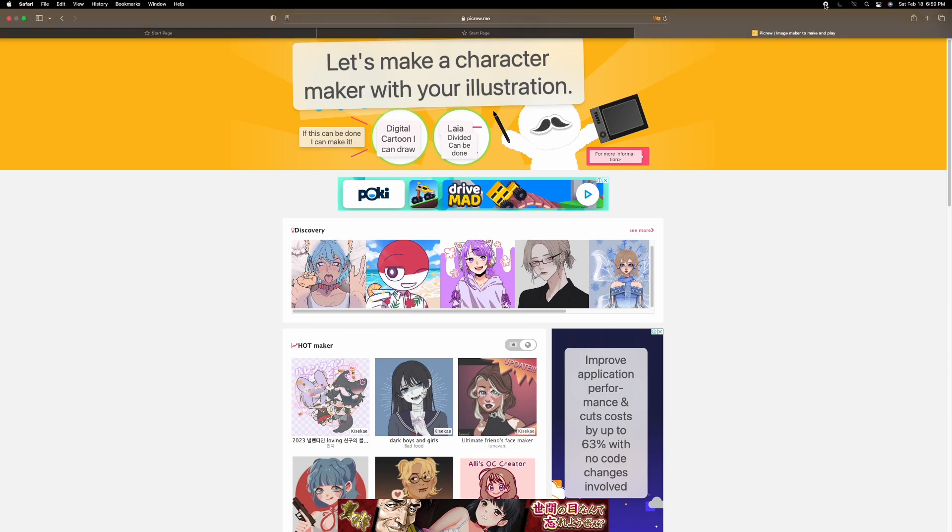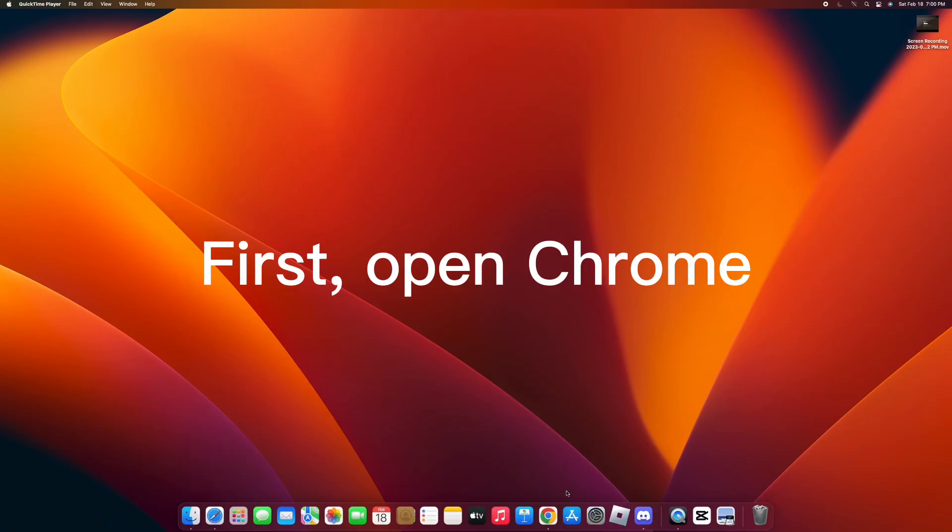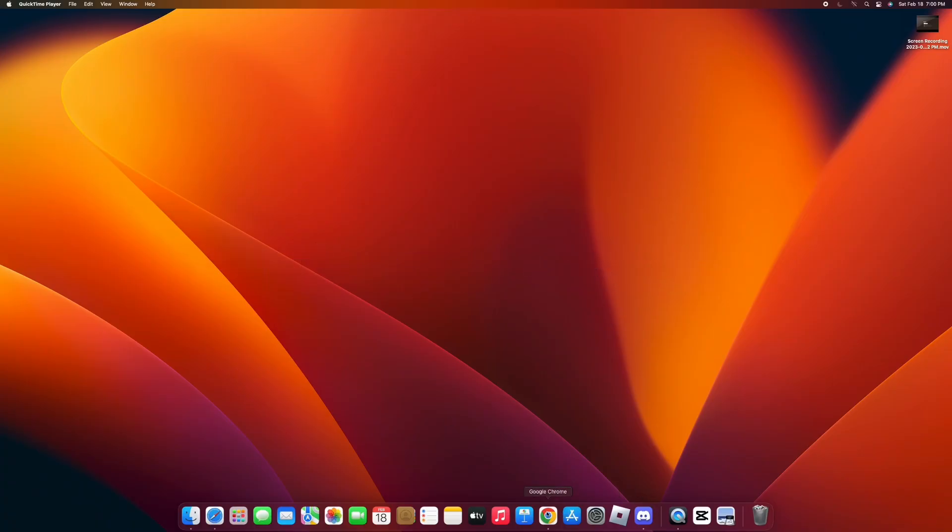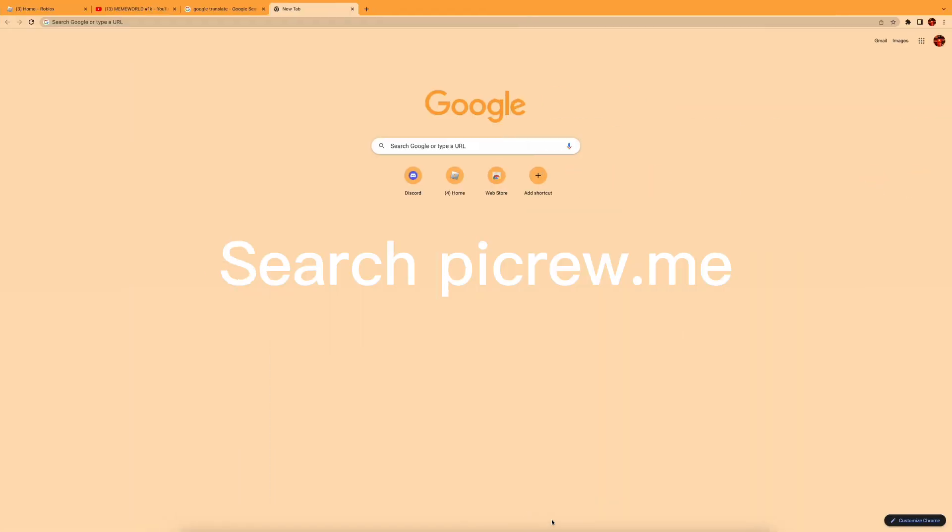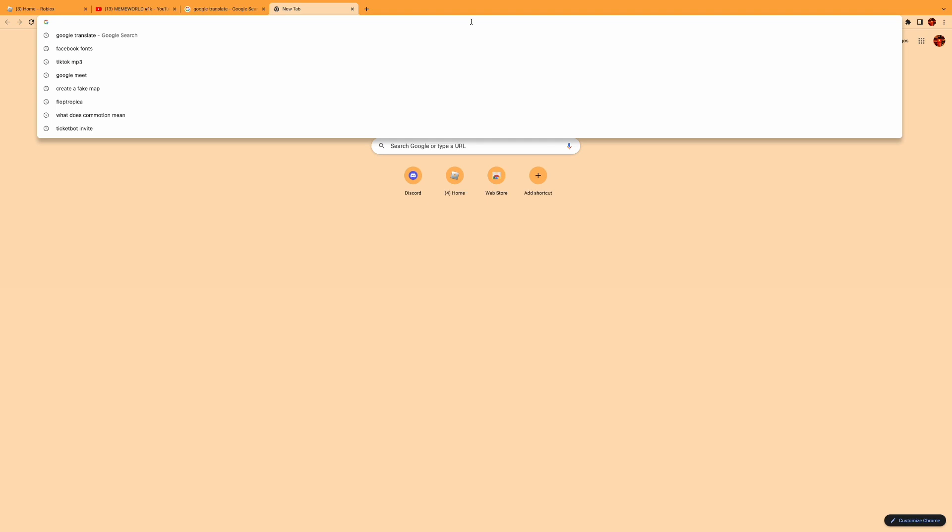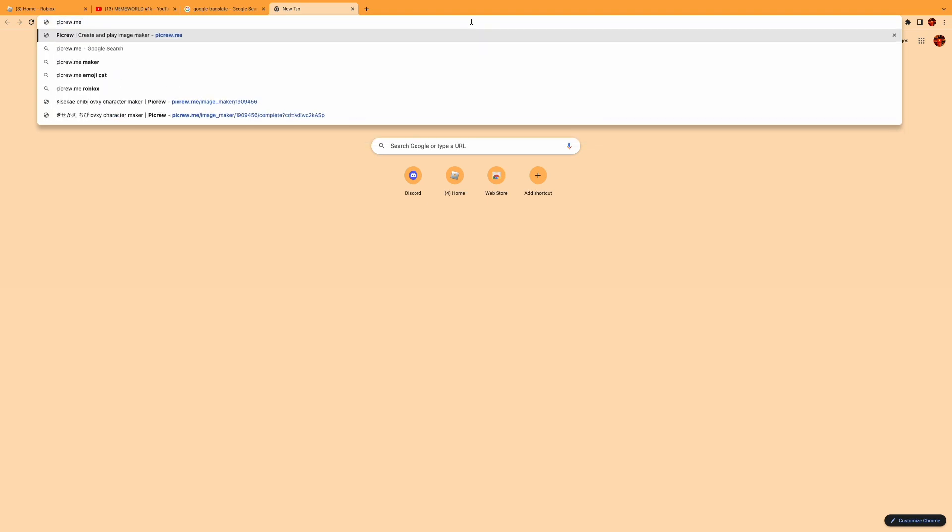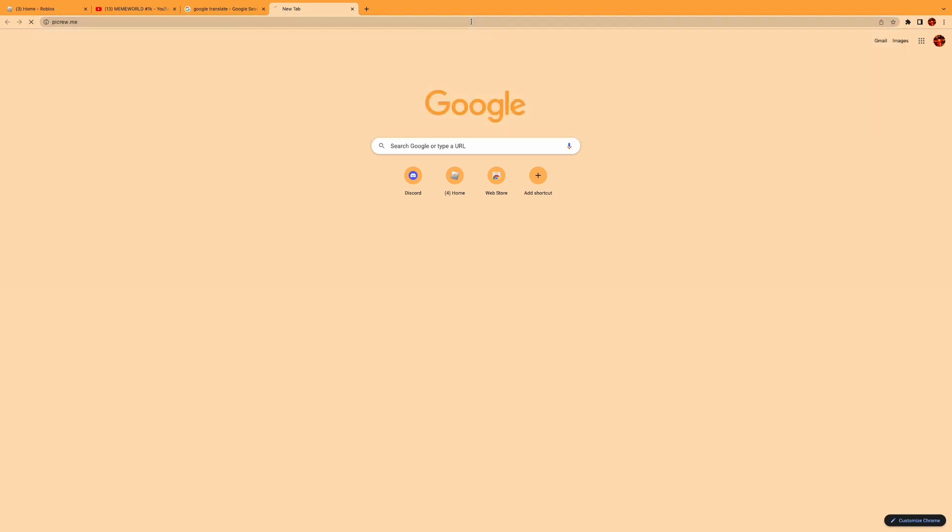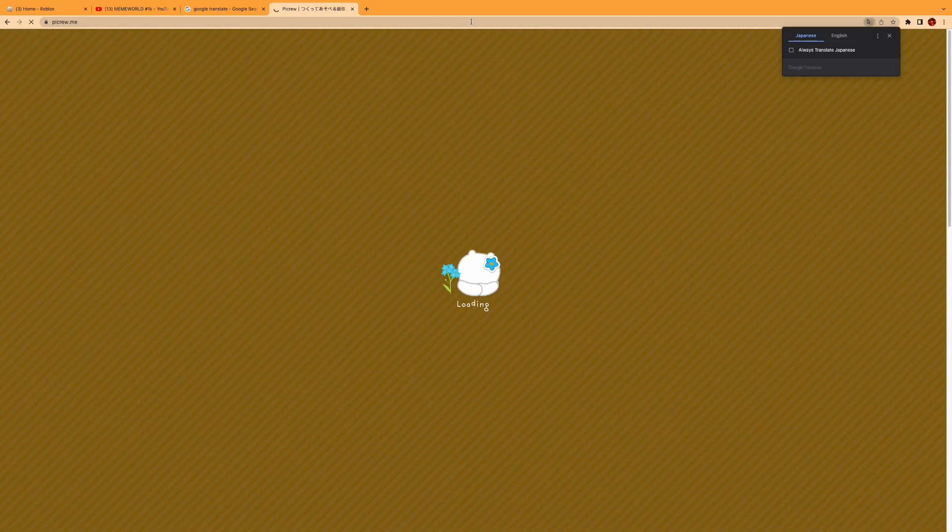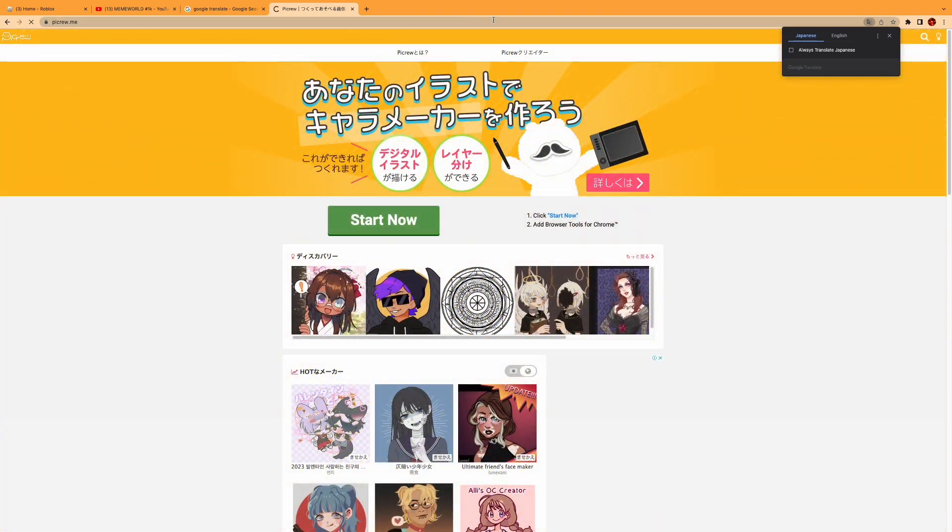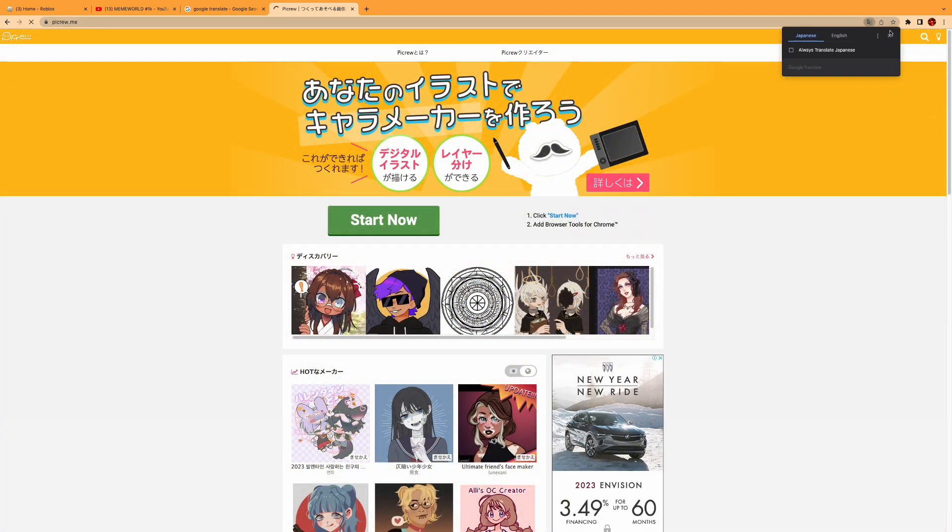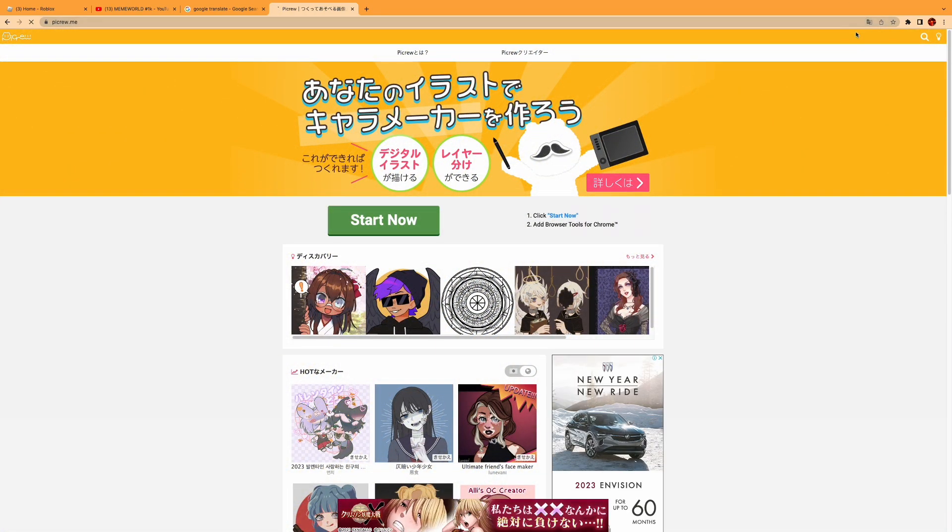Now we will show you how to do this on Chrome. First, open Chrome, search picrew.me, click the Google Translate sign on your search bar, and click English.